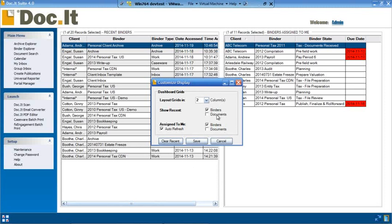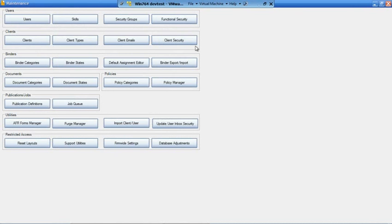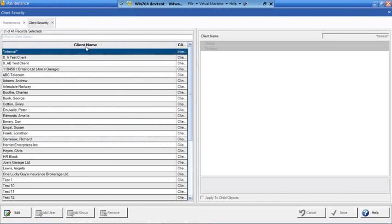As a second topic, we just want to touch on a couple of the security issues that are in the system. We're going to go into the maintenance menu. Beside the client, we have something called client security. There are two different types of security in the system. One we call functional security — that controls who can do what function in the software, who would have access to items on the main menu and maintenance menu. The second type is content security: who has access to content, when they can access it, and what are the global rules of what they can do with it.